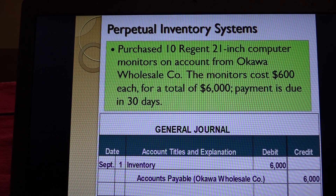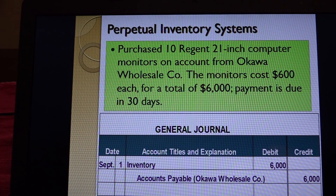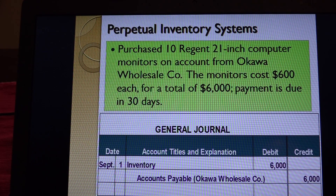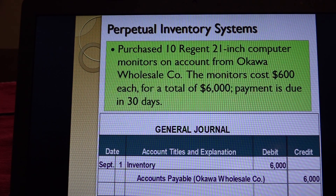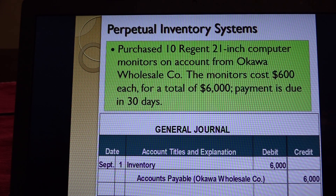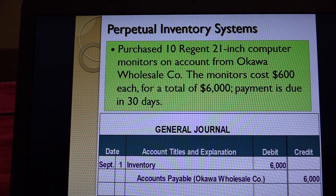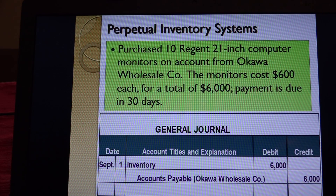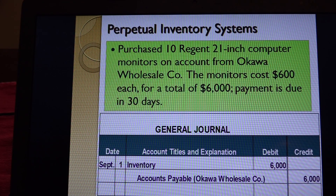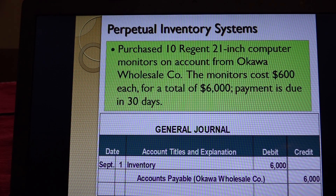How companies keep track of their inventory is also an issue - they can do it one of two ways depending on the size of the company. The larger you are, the more likely you are to use what's called a perpetual inventory system, where you track specific inventory in and out as it's bought and sold.